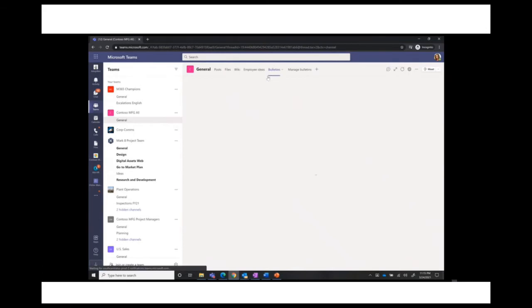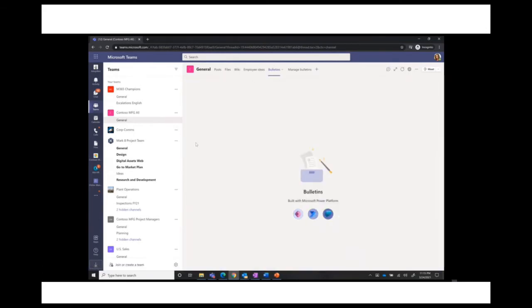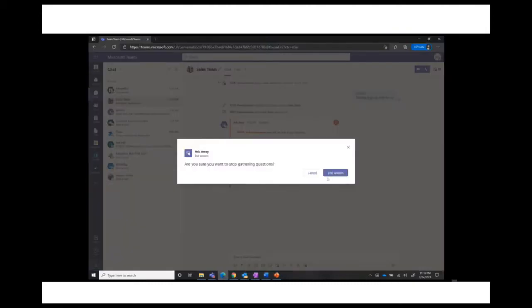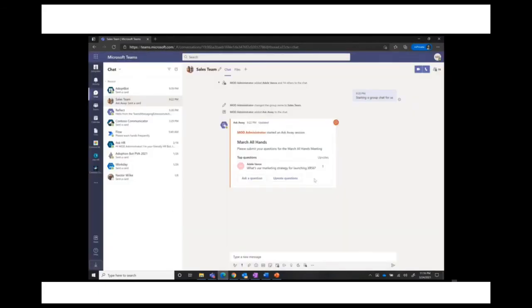It really looks very nice in terms of the view. I think Bulletins is a great alternative to Company Communicator and a great way to get information out to employees. Now I'm going to switch back to my admin view and talk about Company Communicator.